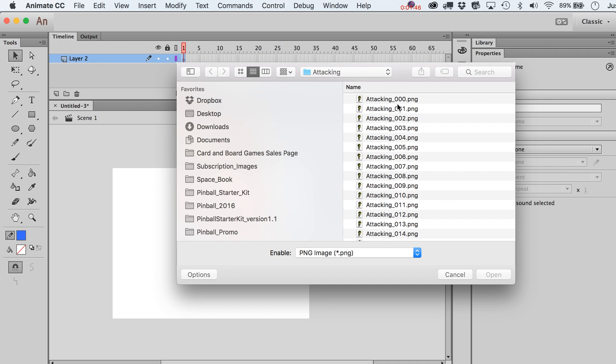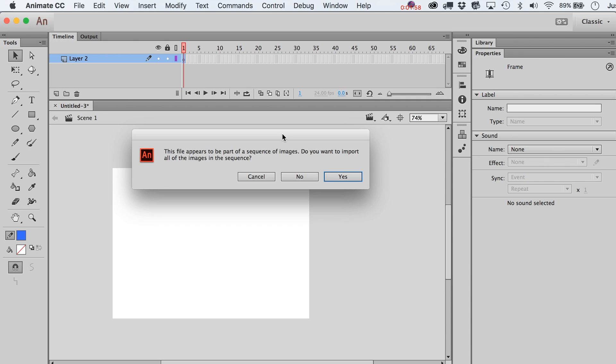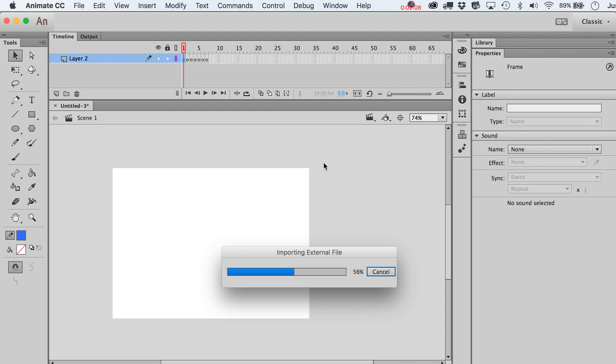As long as they are sequentially labeled like this, you know, zero one two three and so on, or one two three, it should pick up on the pattern. We're going to click on Open and then this is the important dialog box. The file appears to be part of a sequence of images. Do you want to import all the images in sequence? Click Yes.